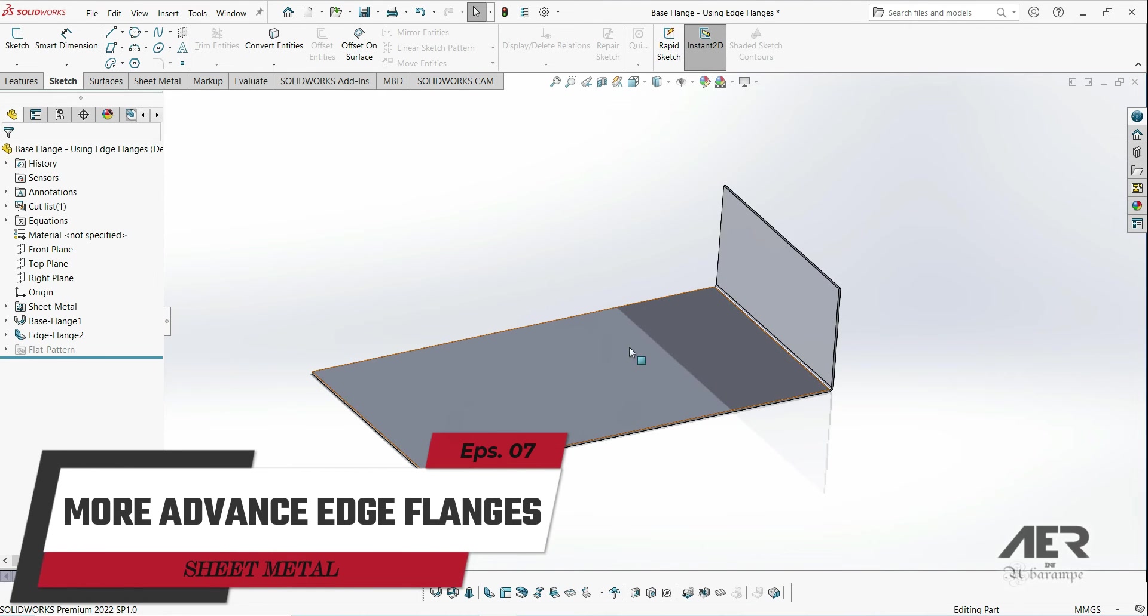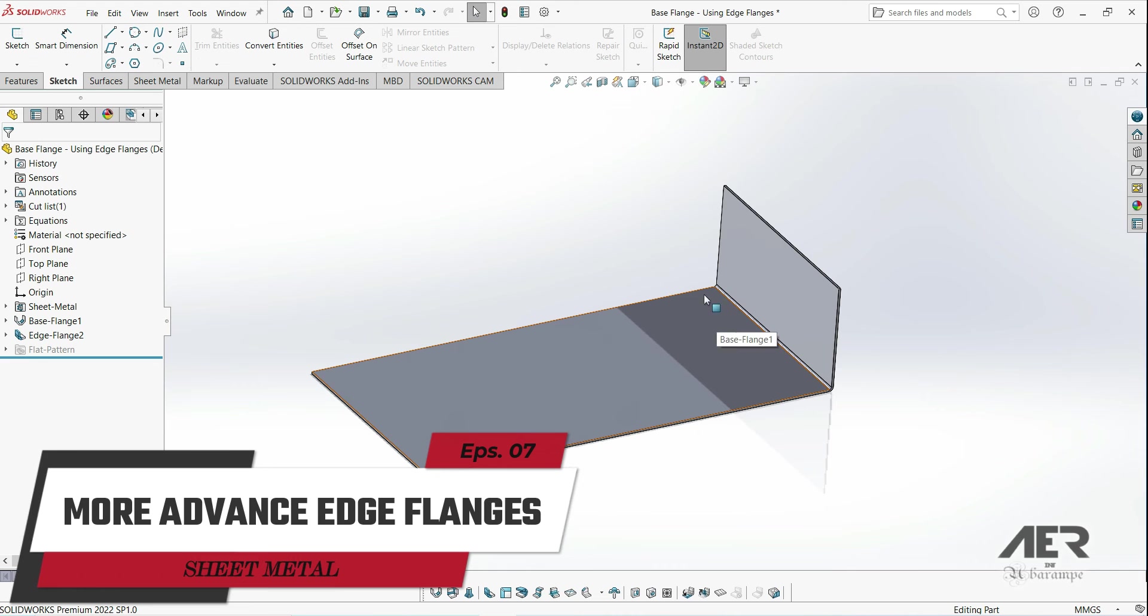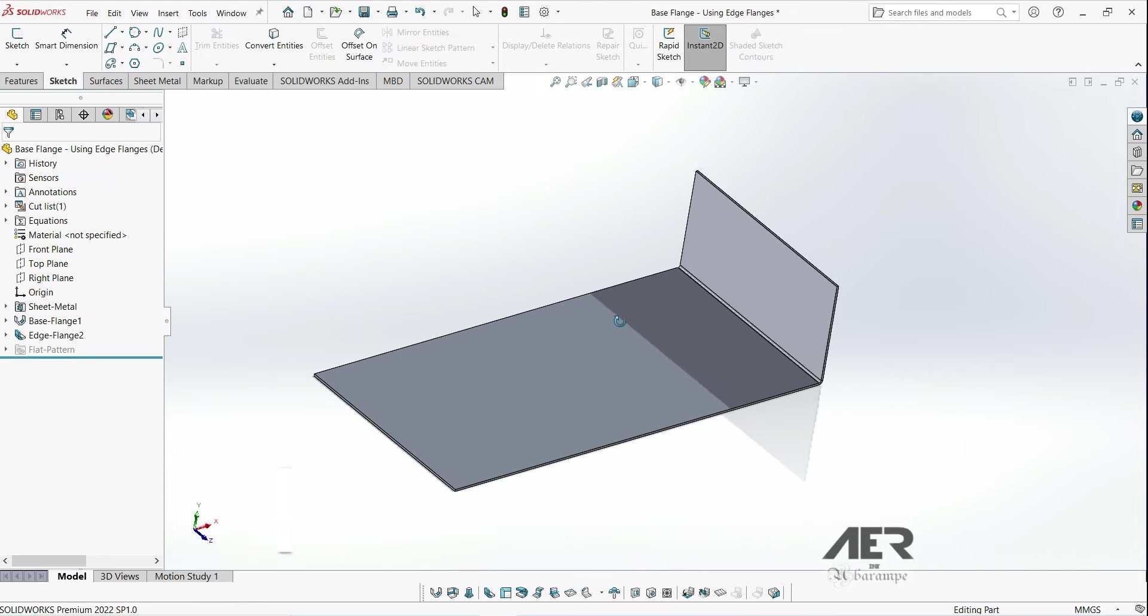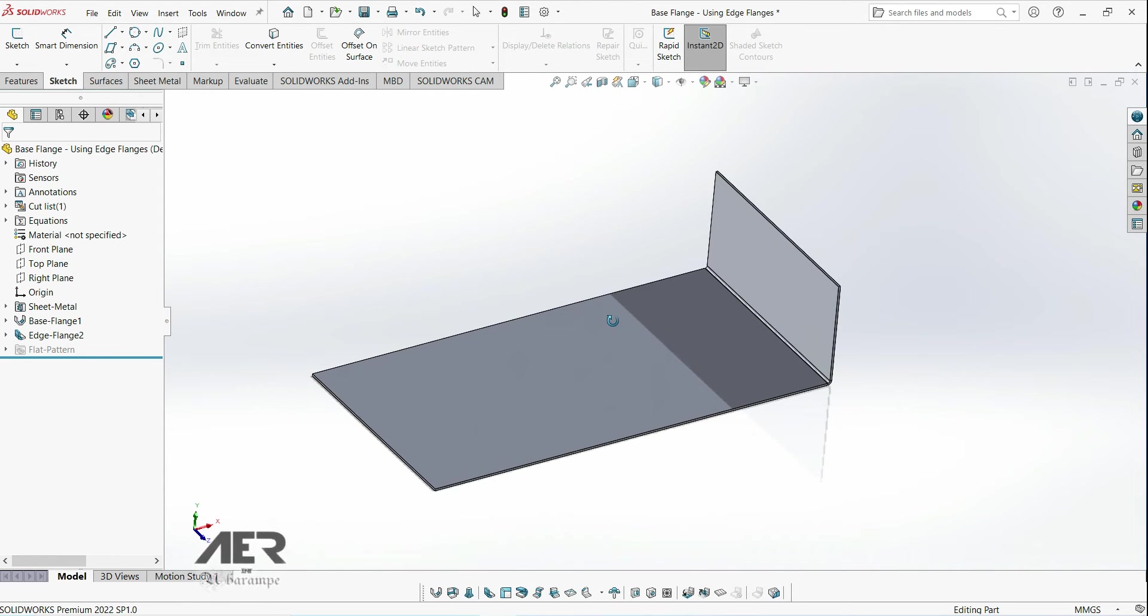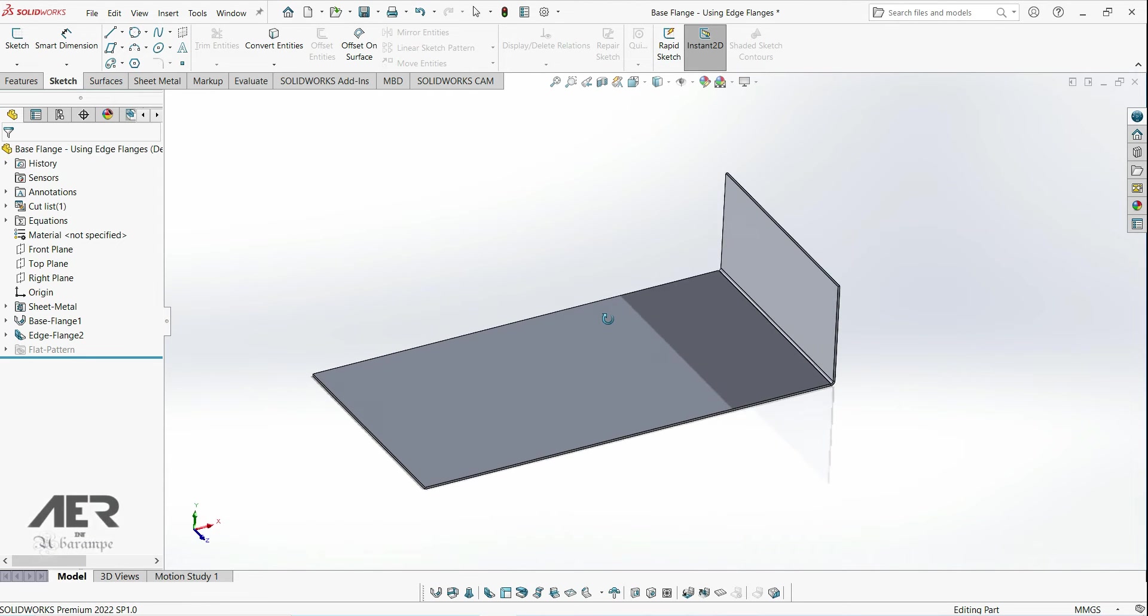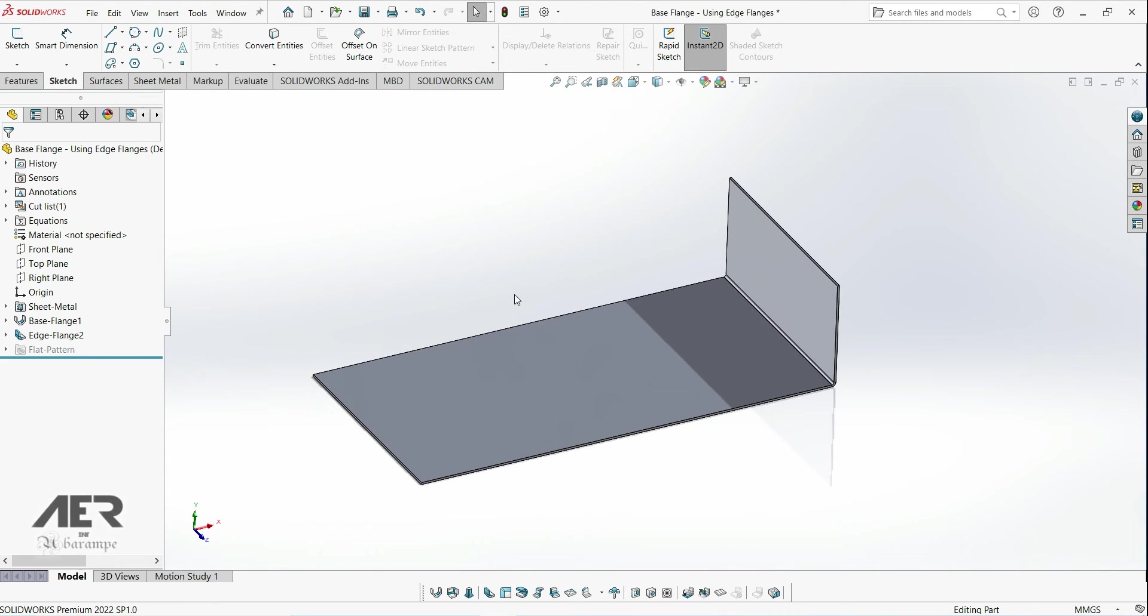Welcome to ARN channel and welcome back to sheet metal cores. In the previous video we looked at adding basic edge flanges and in this one we are going to look at them in more detail.